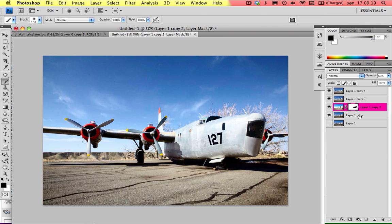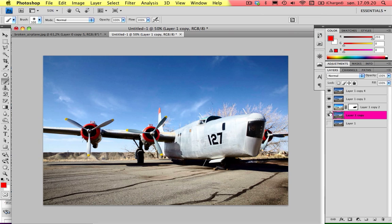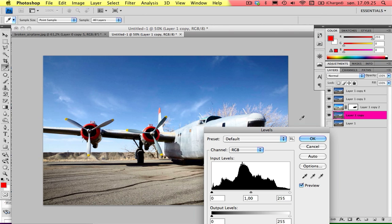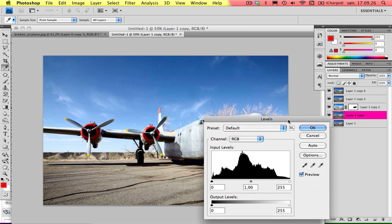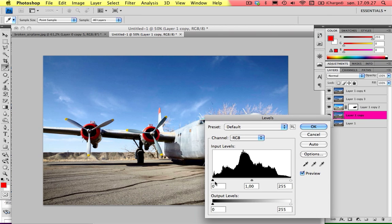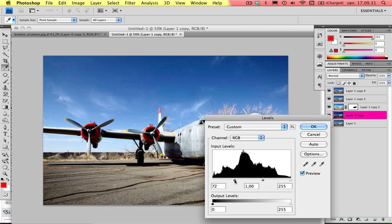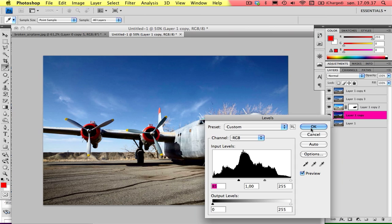And then go to the last layer here and choose Levels, which is Command L. Then you want to drag the left line here to the right, something around 85. Looks good. Then press OK.